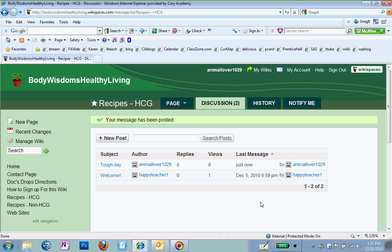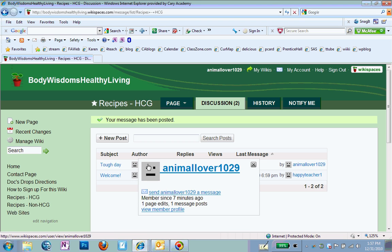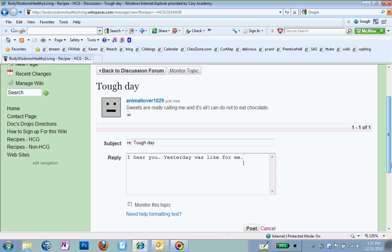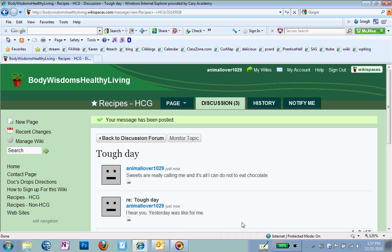And then maybe somebody else is on here and sees it. And comes back and clicks on it and goes to reply and says, oh, I hear you. Yesterday was like that, too, for me. So, and there's other things. We don't have to just talk about how hard it is. We can have discussions on how we're feeling about things like all the things we learn about nutrition. Maybe learning about sugars in food. And when we do start including carbs, how we're doing that. There's lots of stuff that we can include in our discussions.